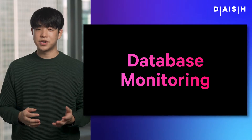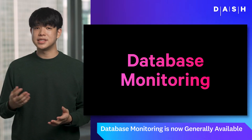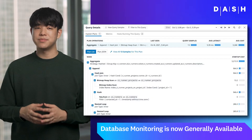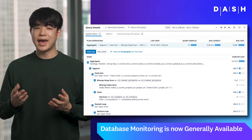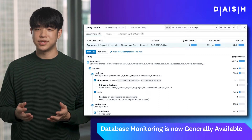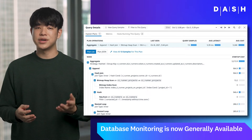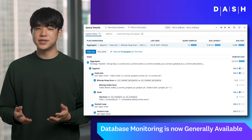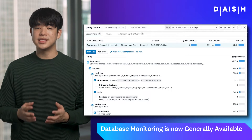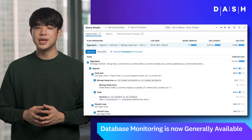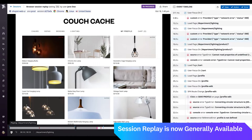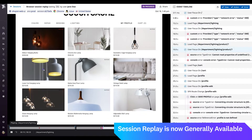Datadog's database monitoring product, DBM, streamlines collaboration between developers, SREs, and database administrators, and everyone else who relies on a database, by consolidating all of your key database telemetry into a single view.